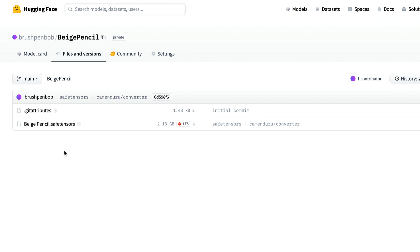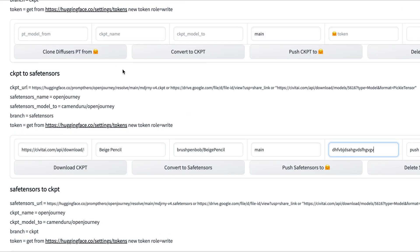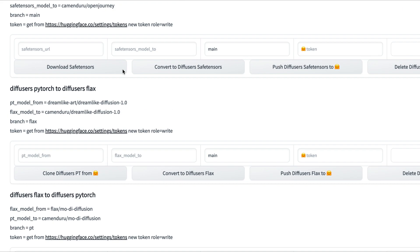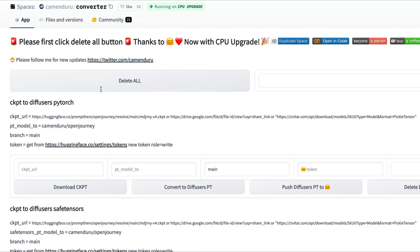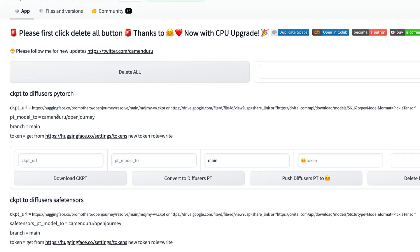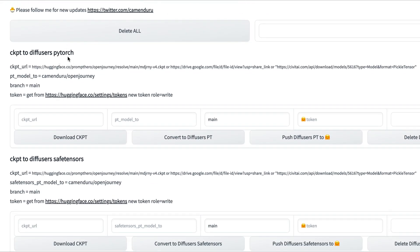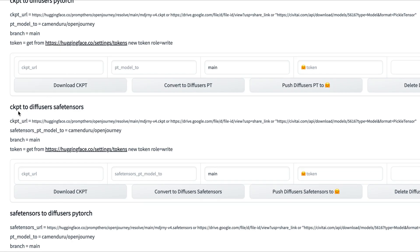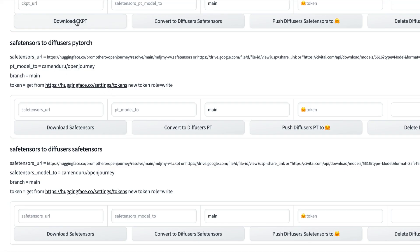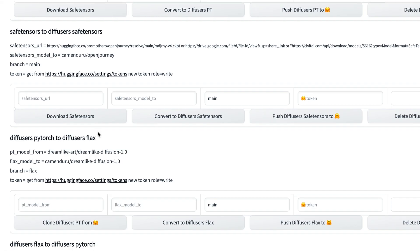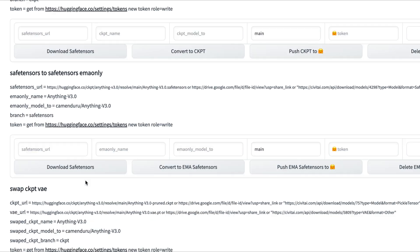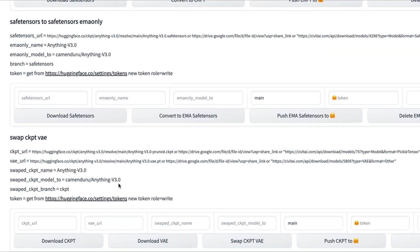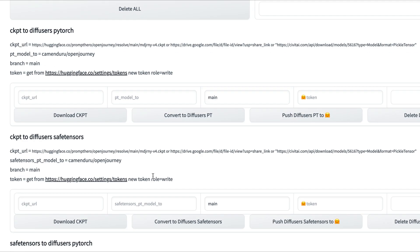So that's how you create a safe tensor from your CKPT files. I haven't played around with the other options here, but you can convert it to different things. You can make it into PyTorch, you can make CKPT to Diffusers, safe tensors, and so on. You have all these options available, and all you need is a Hugging Face account and you're off and running.